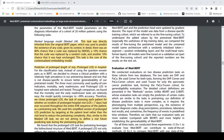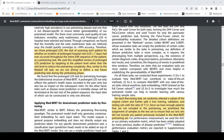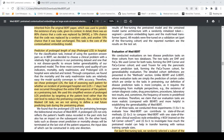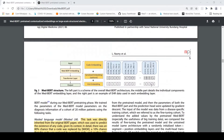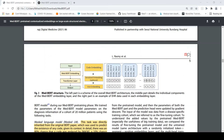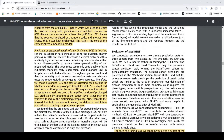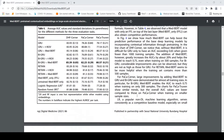To evaluate whether the MedBERT representations are useful, they fine-tuned on two tasks: prediction of heart failure among patients with diabetes, and prediction of onset of pancreatic cancer. These were the two diseases to be predicted given EHR data. The details of fine-tuning and accuracy improvements are not covered further here.